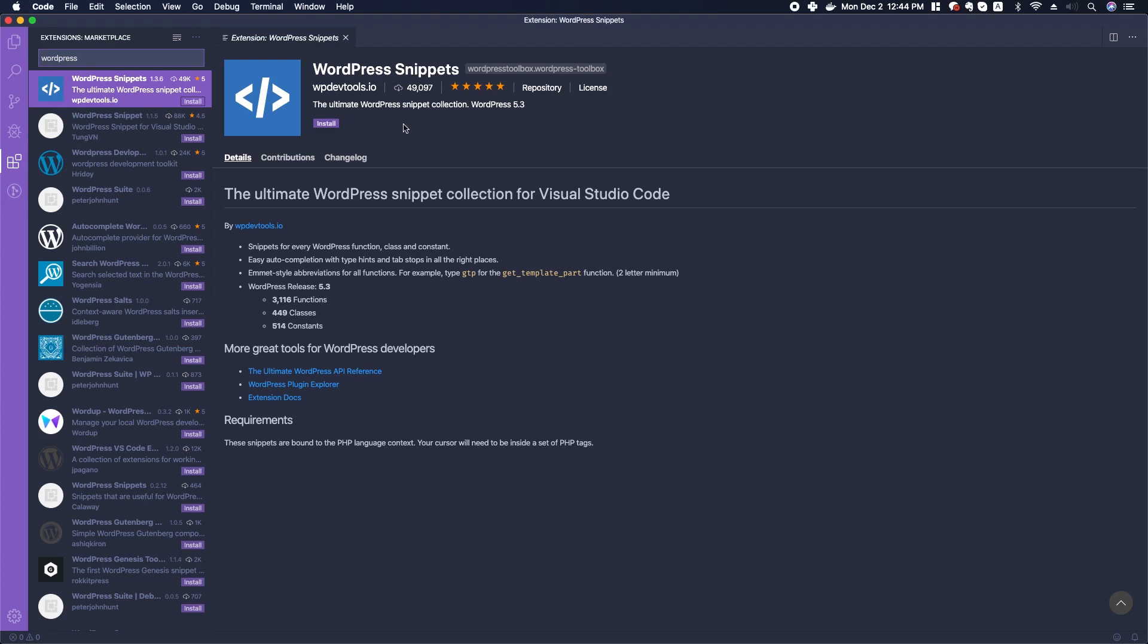Let's take a look at some of the extensions that I would like you to install for this class.